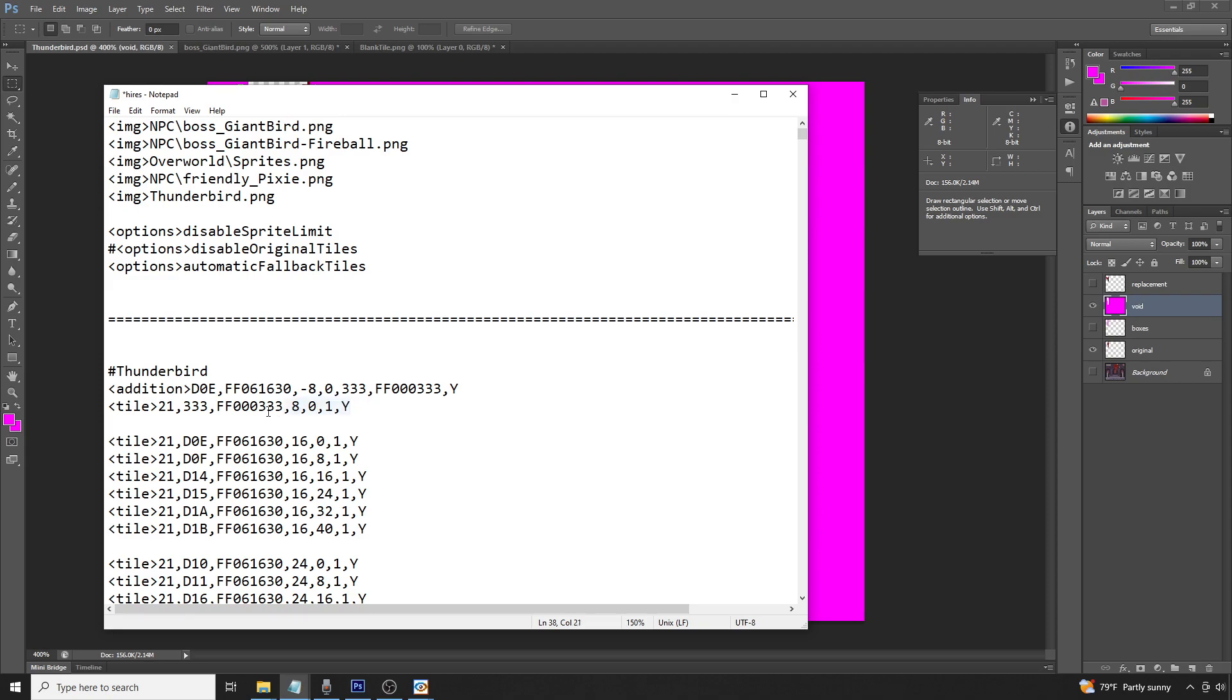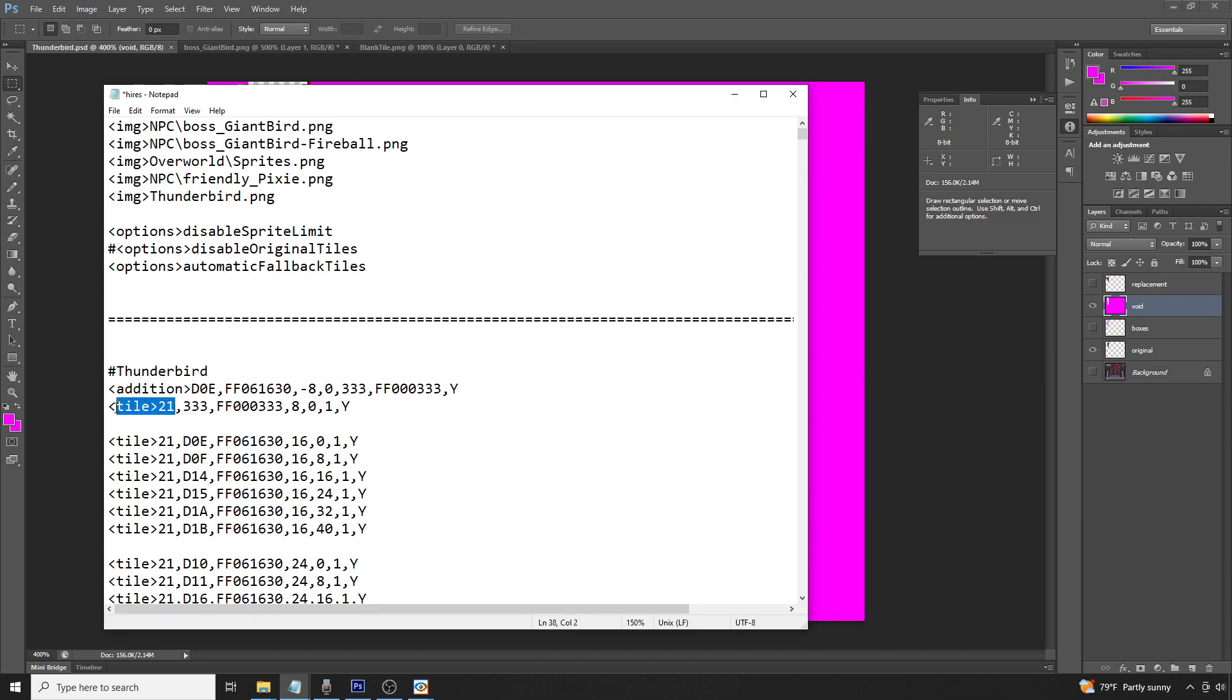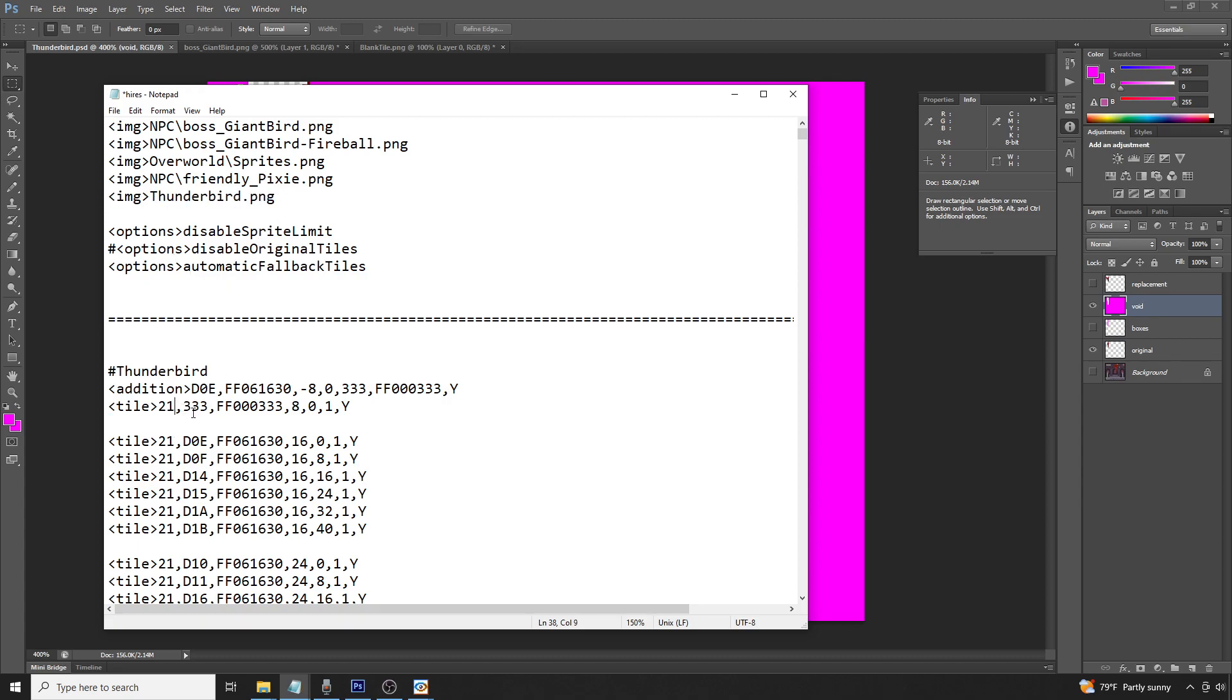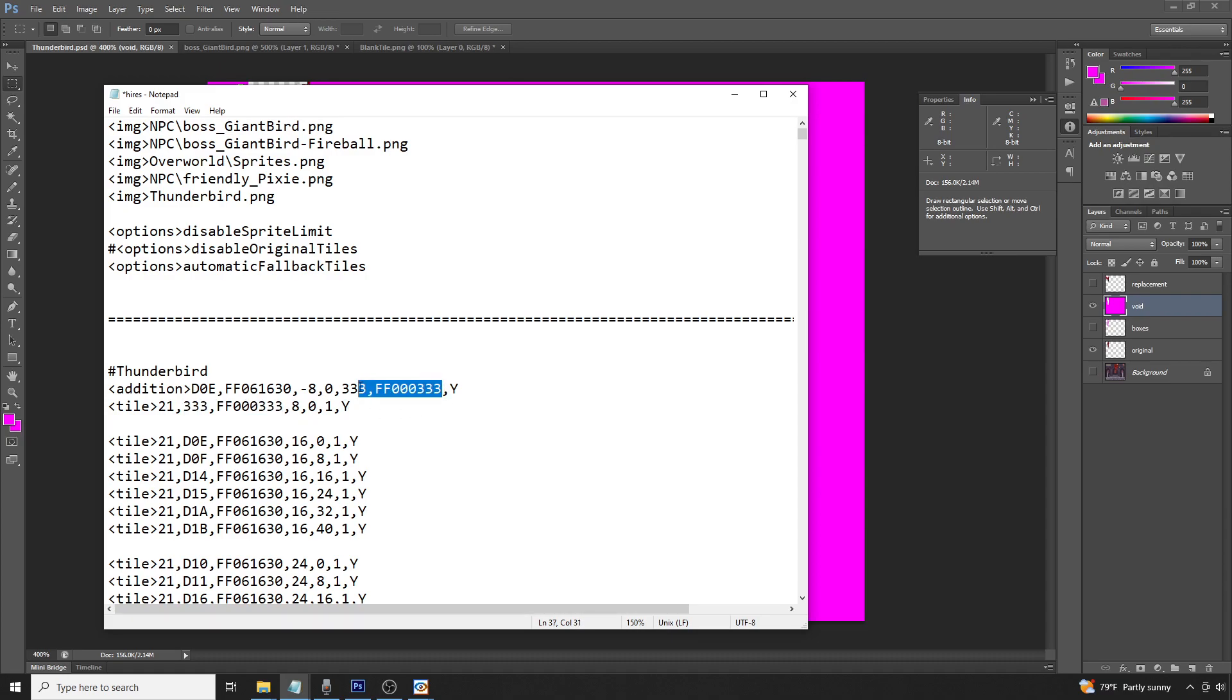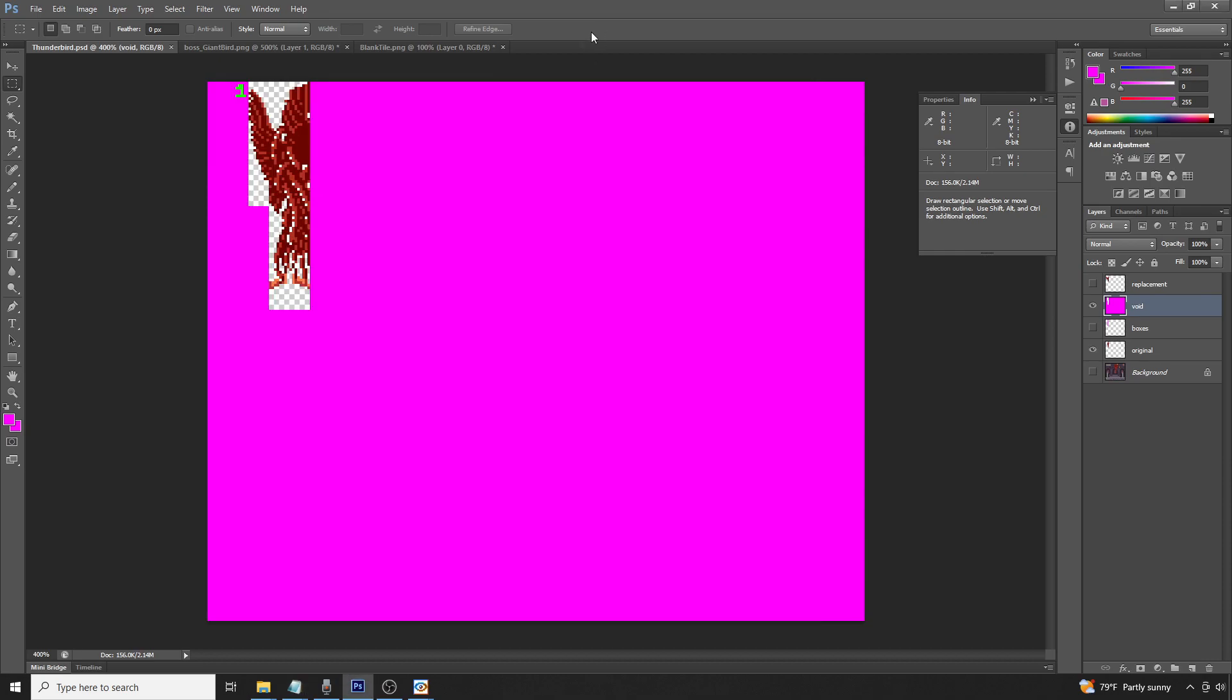This next line here indicates what we'd like to do with the addition function we've just created. As what's listed below, we simply list that, okay, for tile 21, which again is referencing this PNG file here, and specifically for tile address 333 and F000333, the same as what we've listed here, we'd like to reference the graphics at specific XY coordinates 8, 0. Now that corresponds to this number 1 here, it's listed at 8, 0.